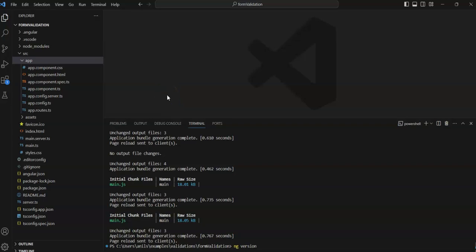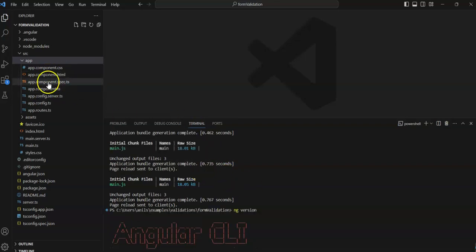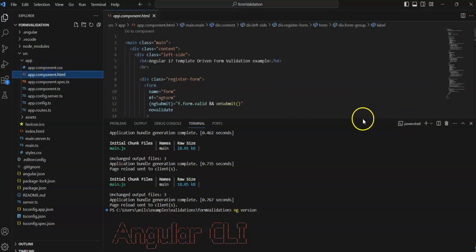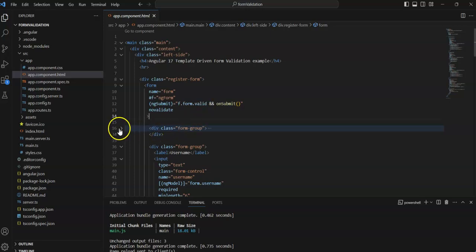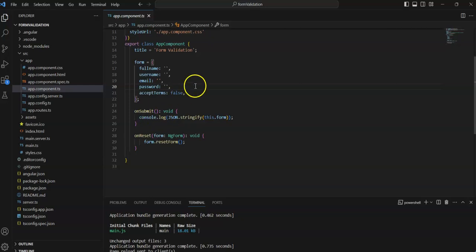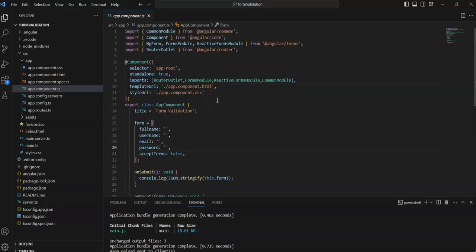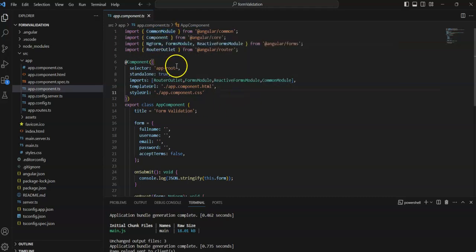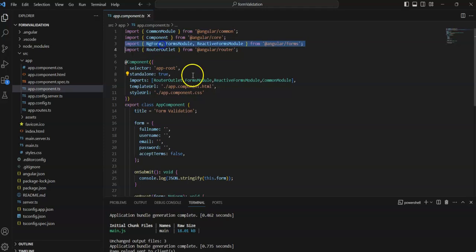I have already set up everything to save your time. See here is the app component — I have already created the form. Keep in mind, when working with template-driven forms, we need to import FormsModule, NgForm, ReactiveFormsModule, and CommonModule. In Angular 17, all components work as standalone, so we need to import all these files here to validate and create your form.